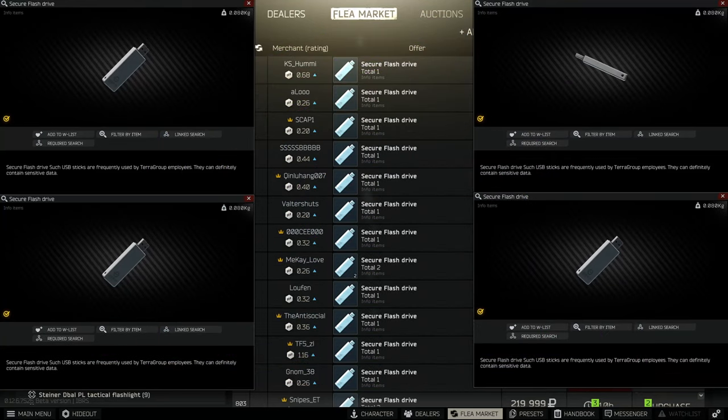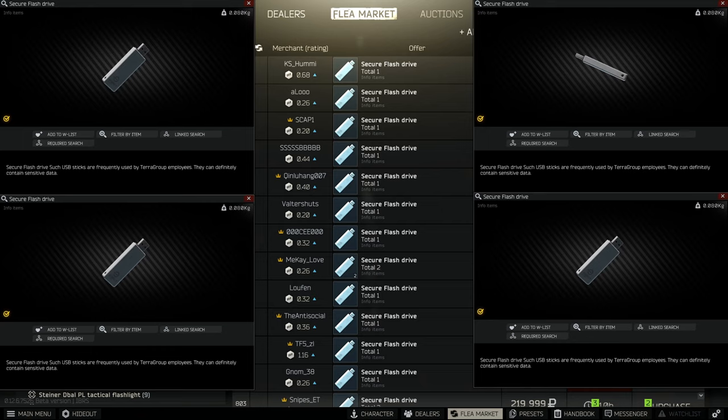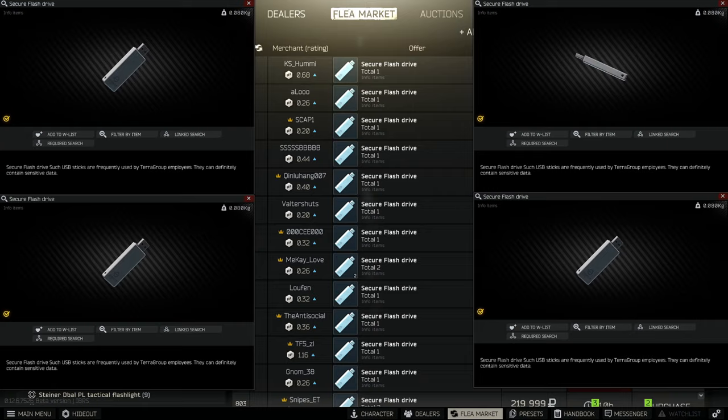Hey guys and welcome to a Tarkov video showing you all of the best spawns for Flash Drives. Because of Interchange there are so many PCs, I will be showing you a certain route that you can take inside of Interchange. But there are a few spawns on Customs and Woods that will also be quite helpful for you.